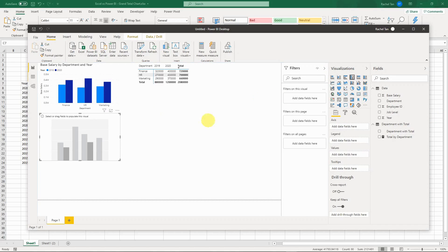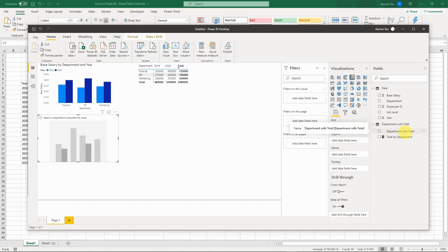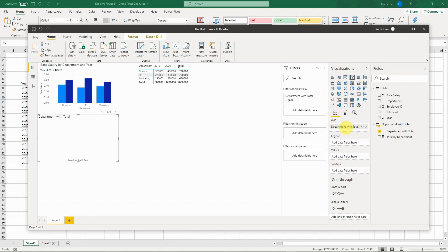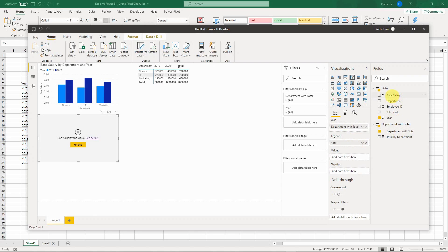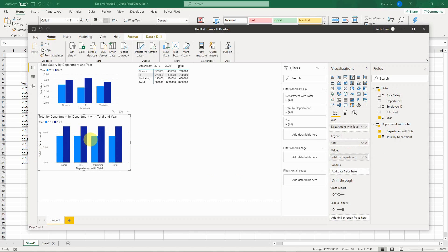Choose the column chart type. For the axis, choose 'Department with Total' instead of the original department field. For the legend, still use Year. For the value, use the measure 'Total by Department'. Here is how the chart looks.